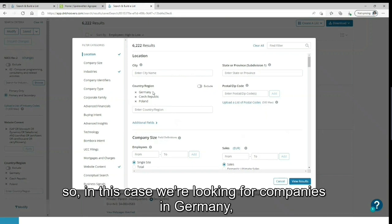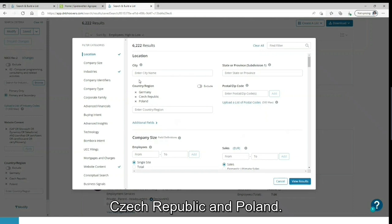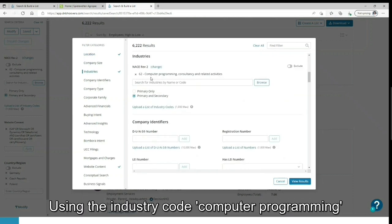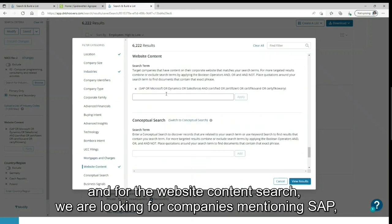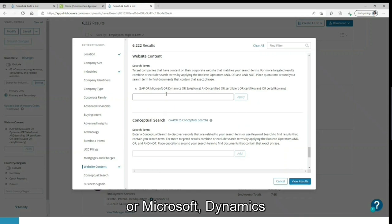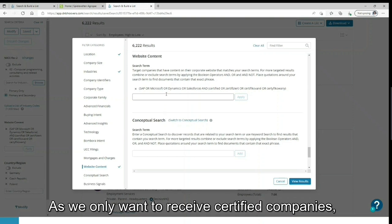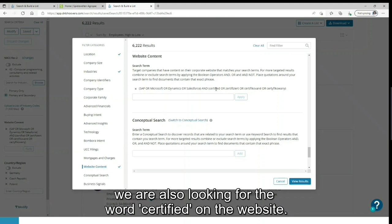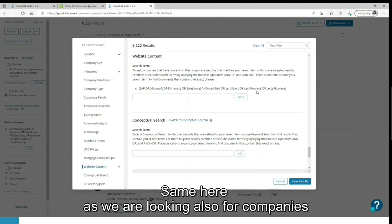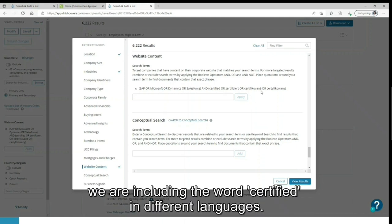So in this case we are looking for companies in Germany, Czech Republic and Poland. Using the industry code computer programming, and for the website content search, we are looking for companies mentioning SAP or Microsoft Dynamics or Salesforce on their website. As we only want to receive certified companies, we are also looking for the word certified on the website. Same here, as we are looking also for companies in non-English speaking countries, we are including the word certified in different languages.